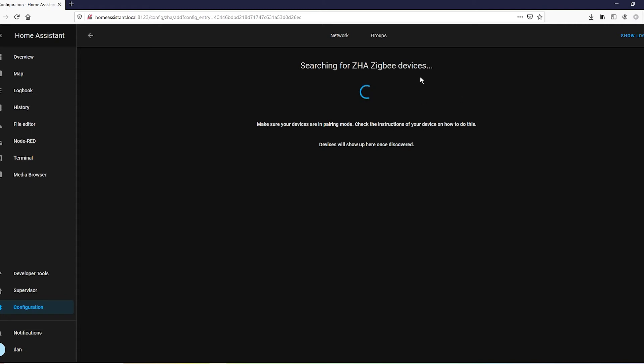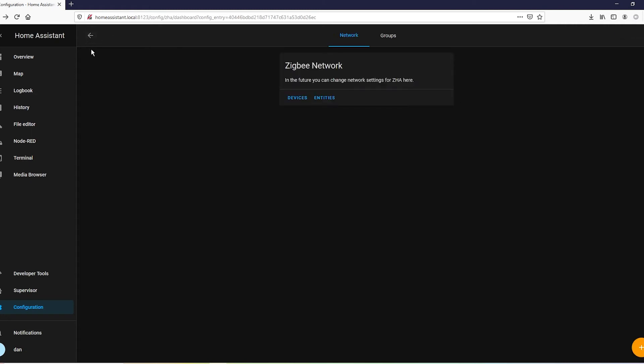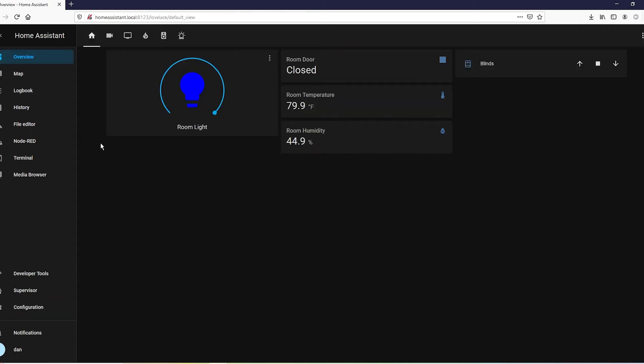And as soon as you do that, you got yourself a nice little control here. The only thing that might happen is when you initially put it on your Lovelace UI, I didn't have the up button working.